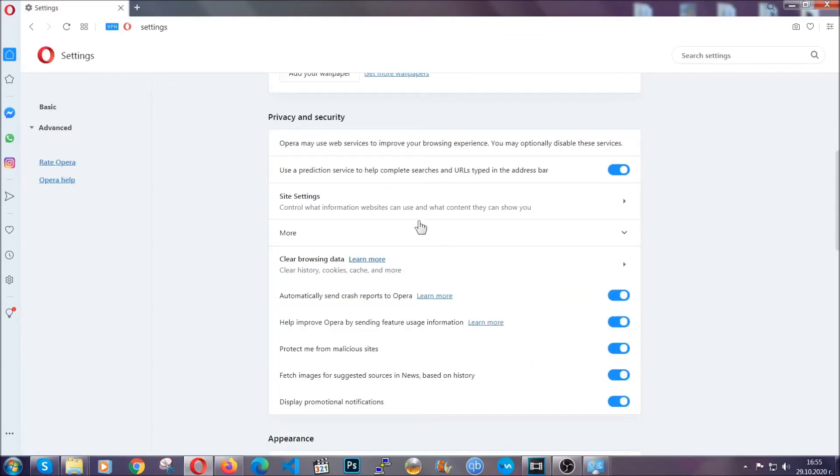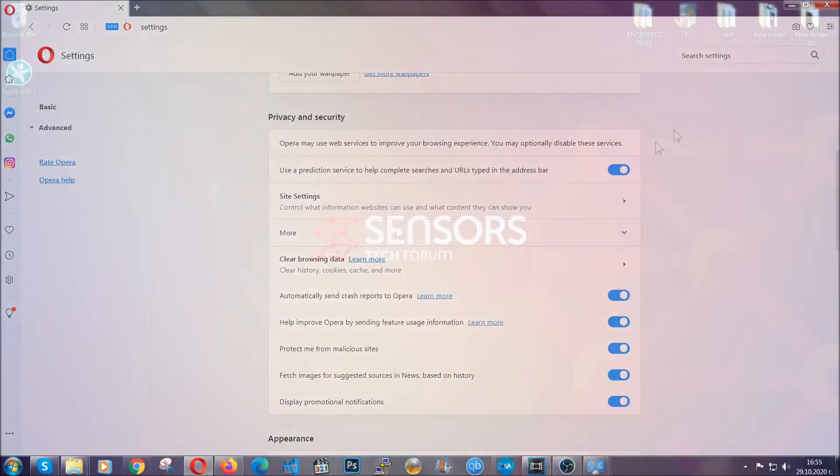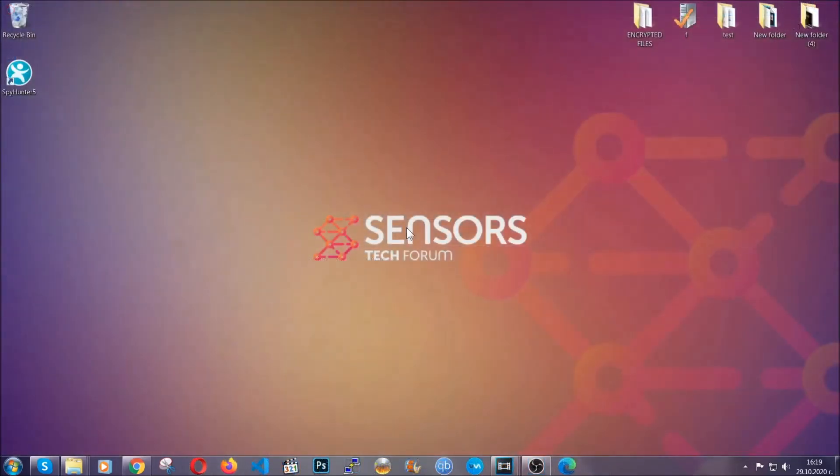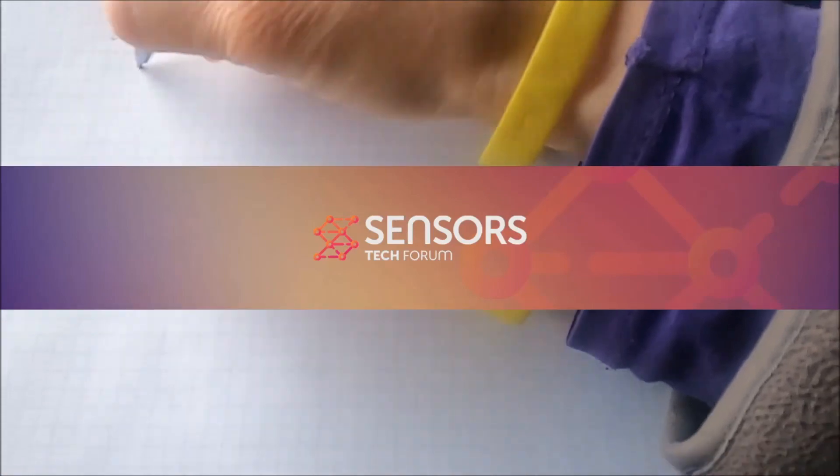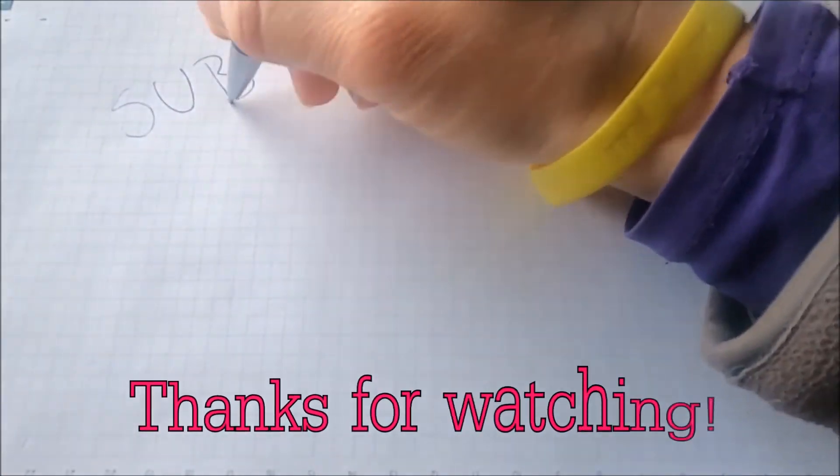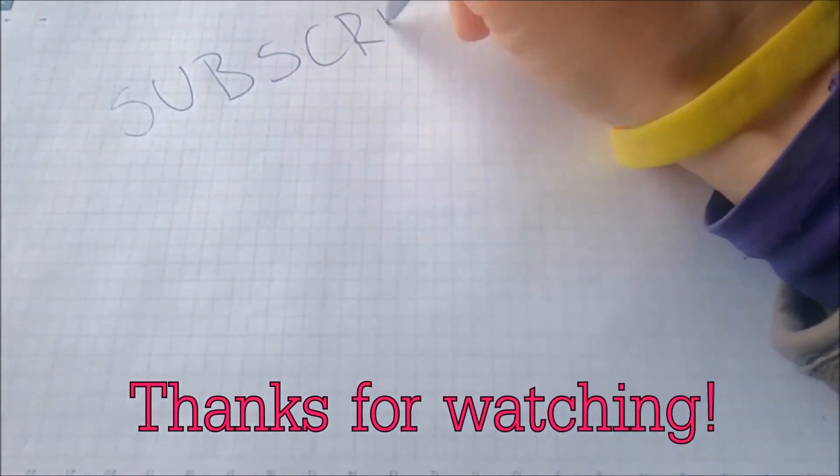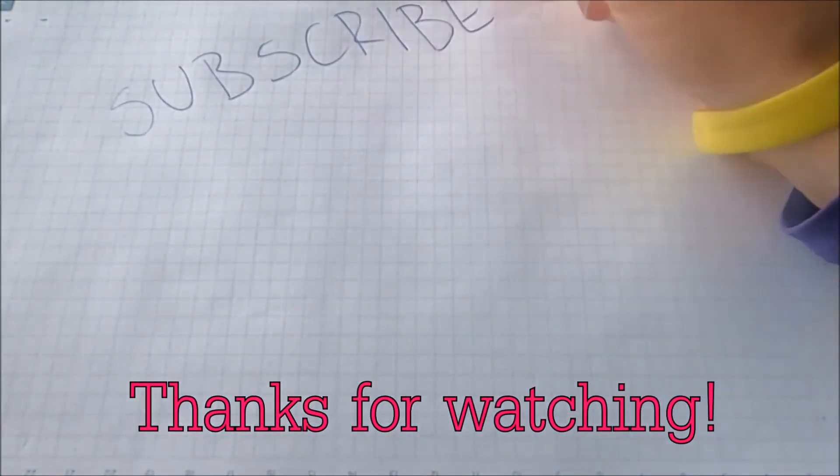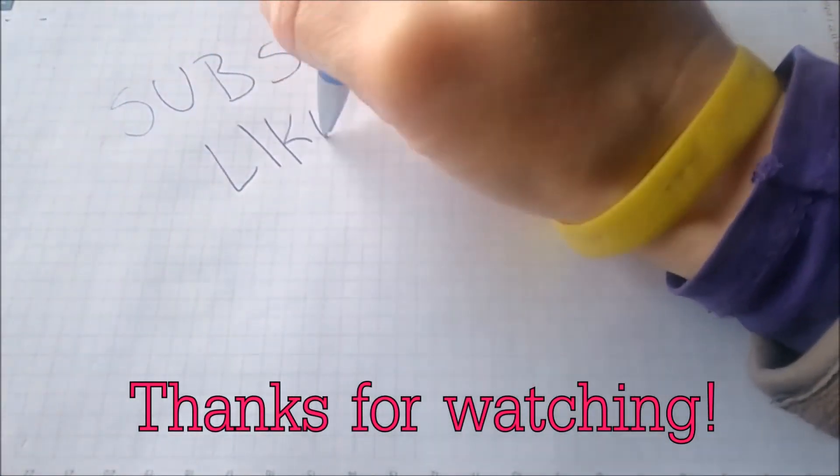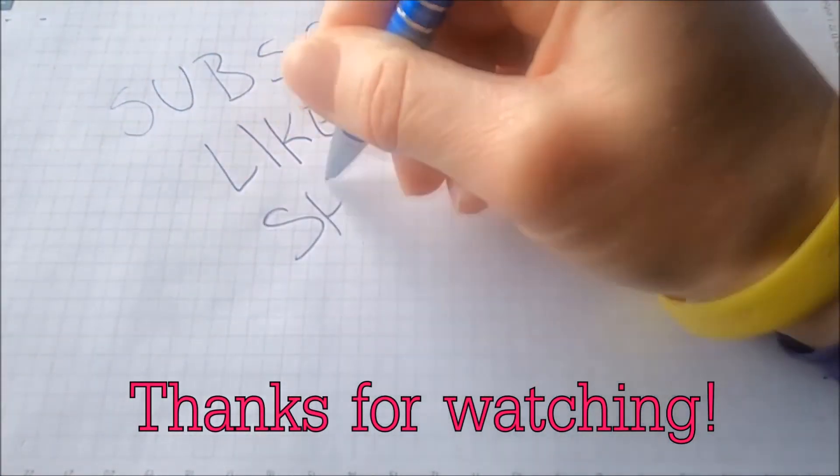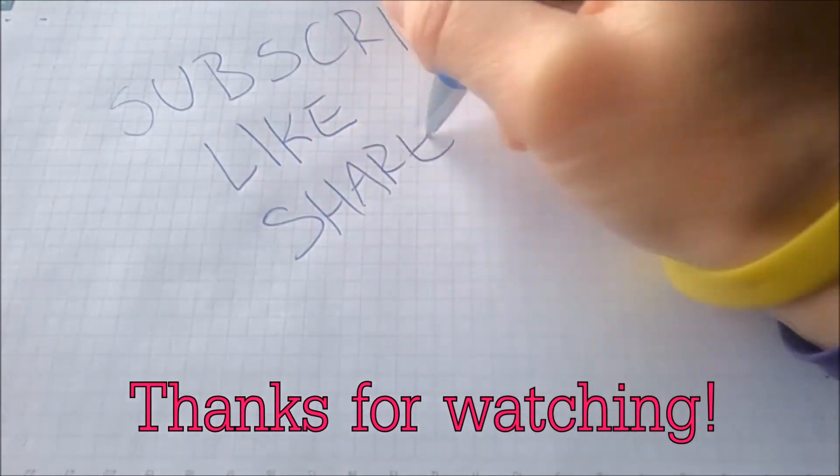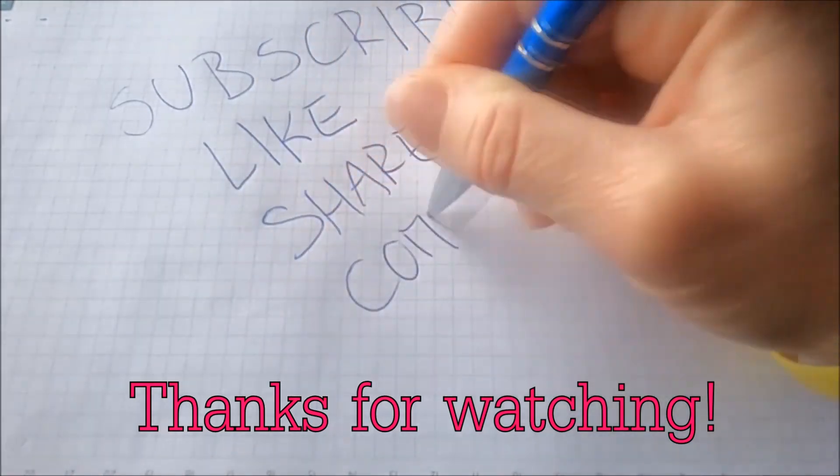So with this hopefully you should have get rid of this nasty unwanted threat. Thanks for watching guys. We hope this video helped you. We appreciate if you'd subscribe, comment. We respond fast to any comments so make sure to ask us any questions if anything is not clear. Thanks for watching guys.